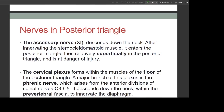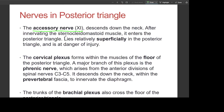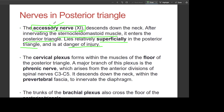The nerves in the posterior triangle include the spinal accessory nerve, which is the 11th cranial nerve. After innervating the sternocleidomastoid muscle, it enters the posterior triangle lying relatively superficially and is at risk of injury. To check the accessory nerve, ask the patient to shrug their shoulders against resistance; inability to do so indicates accessory nerve damage.